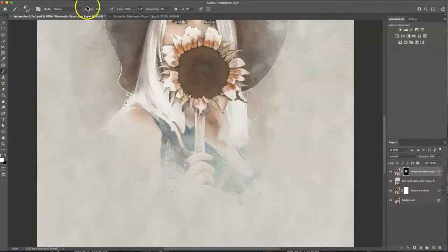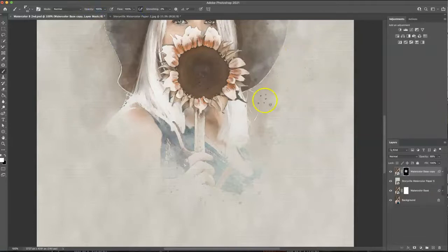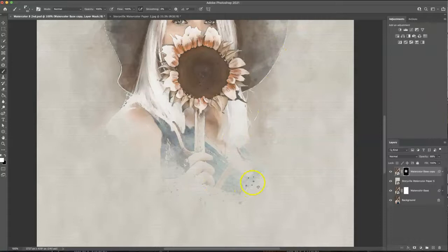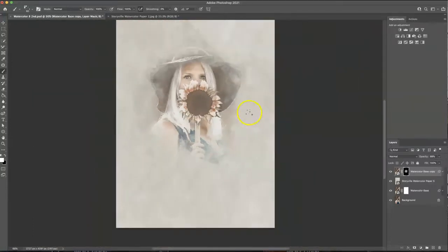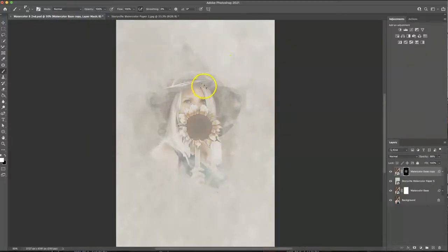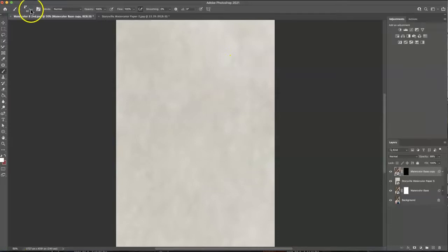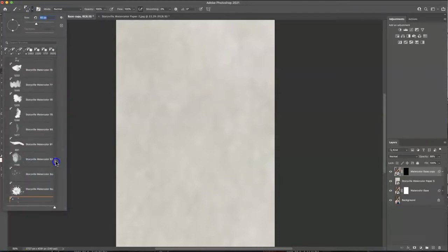And you can also adjust the opacity to make it very subtle or very intense whatever you like and we have 15 different brushes like that so it's super fun and it helps add a lot of dimension to your image.